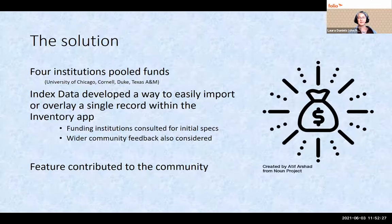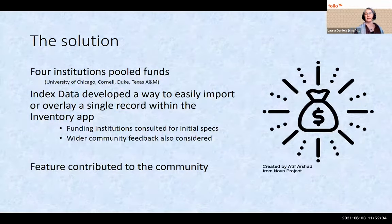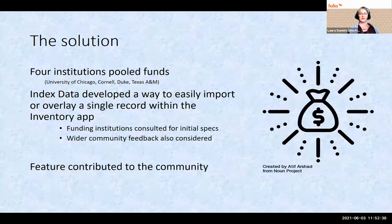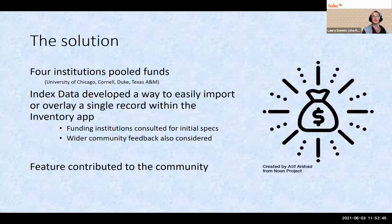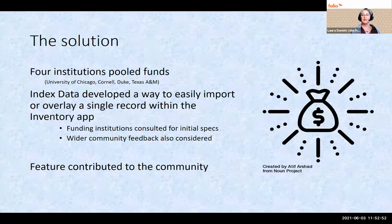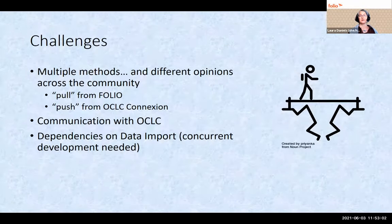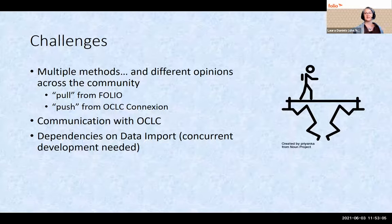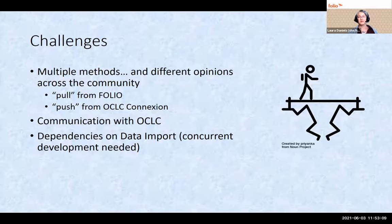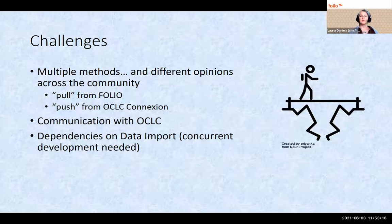Four larger academic institutions decided this was important enough to spend extra money on, and we paid Index Data to develop a single record import feature within Folio's inventory app. Index Data started by consulting members of the funding institutions first, but then went to the rest of the Folio community for feedback. And as was emphasized, because this project is open, the code for this feature goes back to the community. We faced a few challenges — as is fairly common in the Folio community, when there are different ways to solve a problem, we did not all agree on the best method.